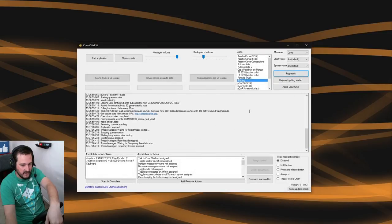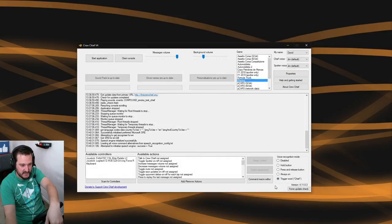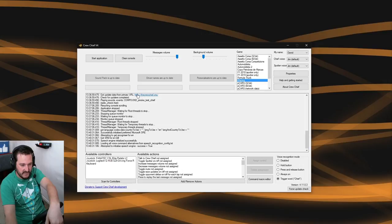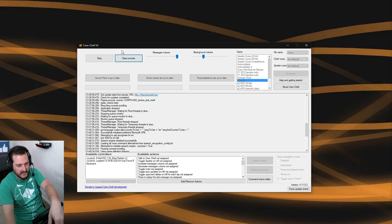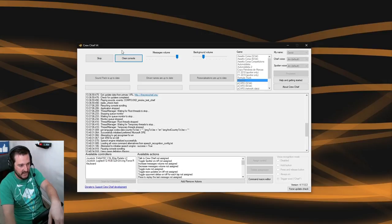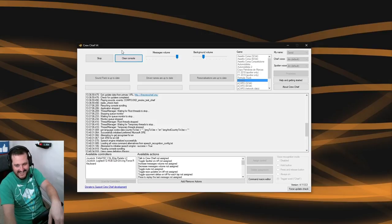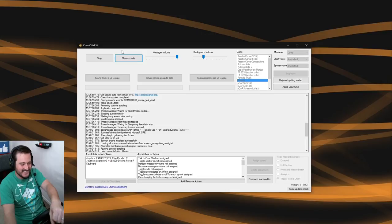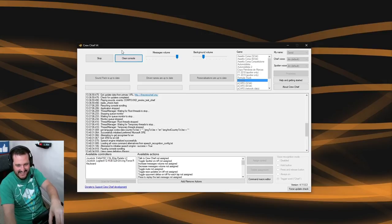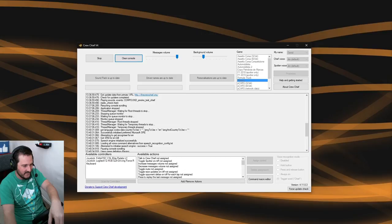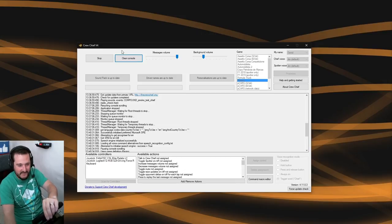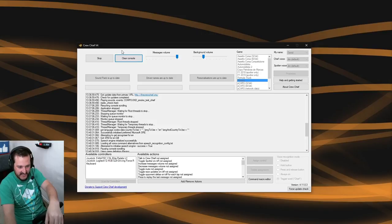The other one is the voice recognition mode, a very underused feature that can be quite cool. Let me give you an example of how it works. Chief, what's the time? 12:47 PM. Chief, can you hear me? Voice didn't understand that. Chief, what's the time? 12:48 PM.